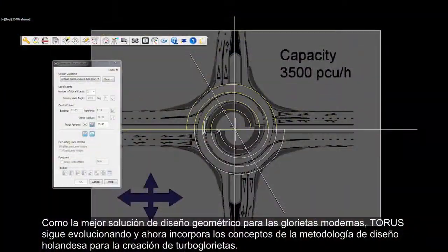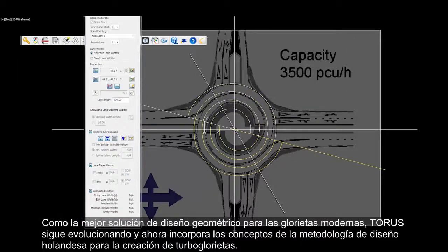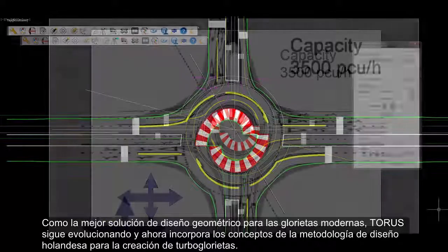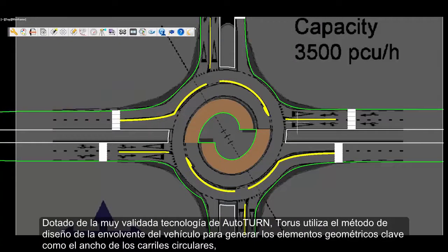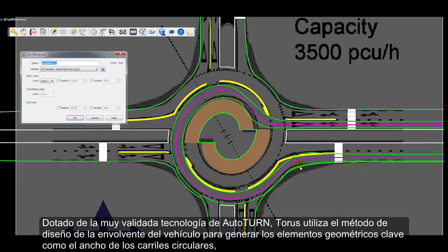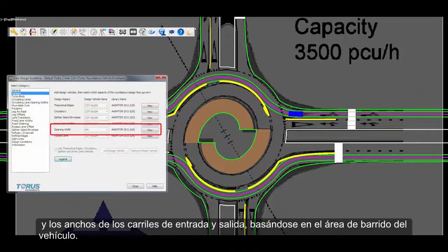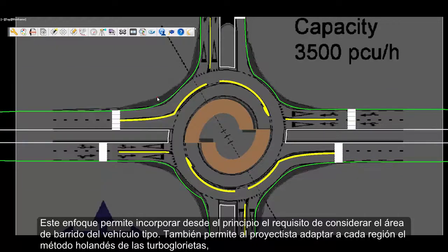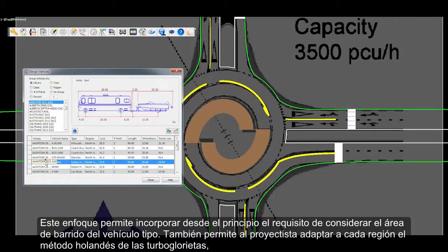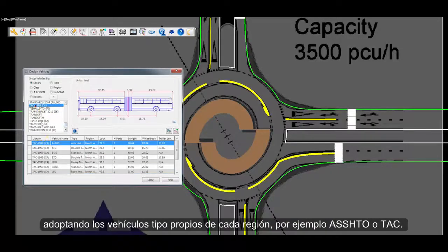As the premier geometric design solution for modern roundabouts, Taurus continues to evolve and now incorporates concepts with the Dutch design methodology for creating turbo roundabouts. Powered by the trusted Autoturn technology, Taurus uses the vehicle envelope method of design to generate key geometric elements such as circulatory lane widths, entry and exit lane widths, which are designed based on the vehicle swept path envelope. This approach enables the consideration of a design vehicle swept path requirement up front, and allows the designer to regionalize the Dutch approach to accommodate regional design vehicles, for example AASHTO and TAC.